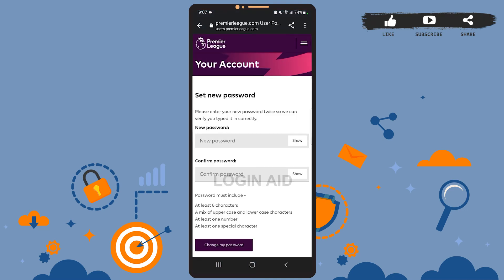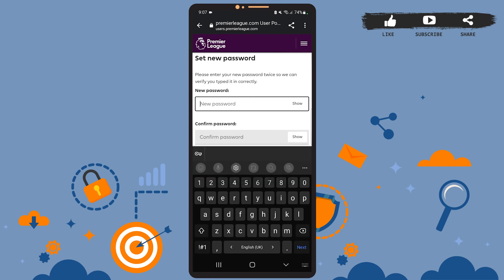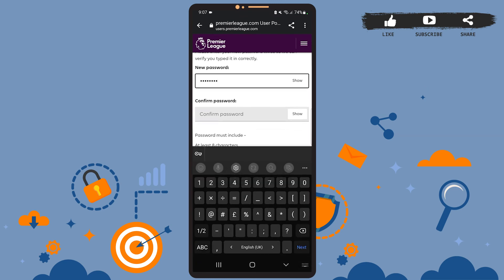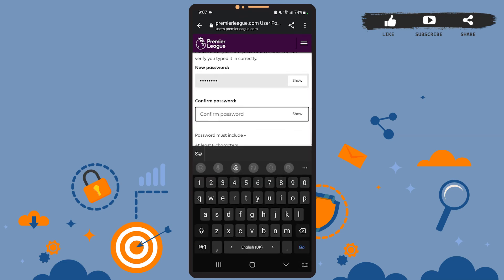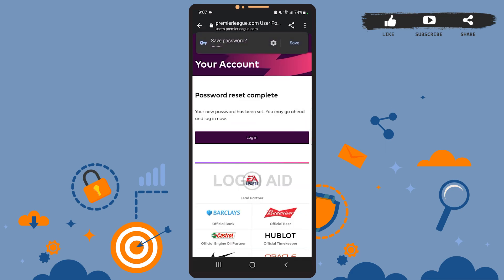On this email, tap on the 'Change password' option and let it load. Now you can set your new password — type your new password in this box and re-enter your password in this one. After you're done, press 'Change my password.' As you can see, the password has been reset.